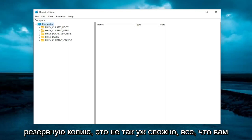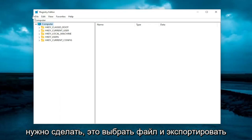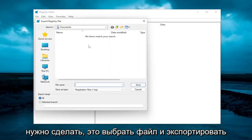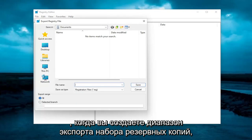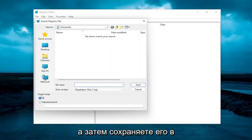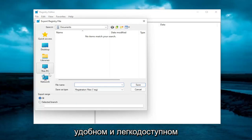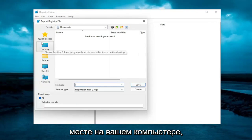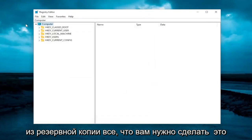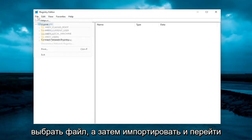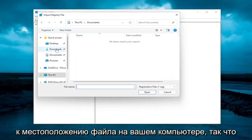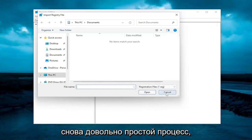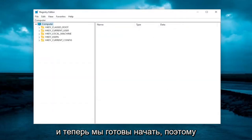In order to create a backup, it's not too difficult. All you have to do is select File and Export. For the file name, I'd recommend naming it the date on which you're making the backup. Set the export range to All, then save it to a convenient and easily accessible location on your computer. And if you ever need to import back from the backup, all you have to do is select File, then Import, and navigate to the file location. So again, pretty straightforward — and now we're ready to begin.